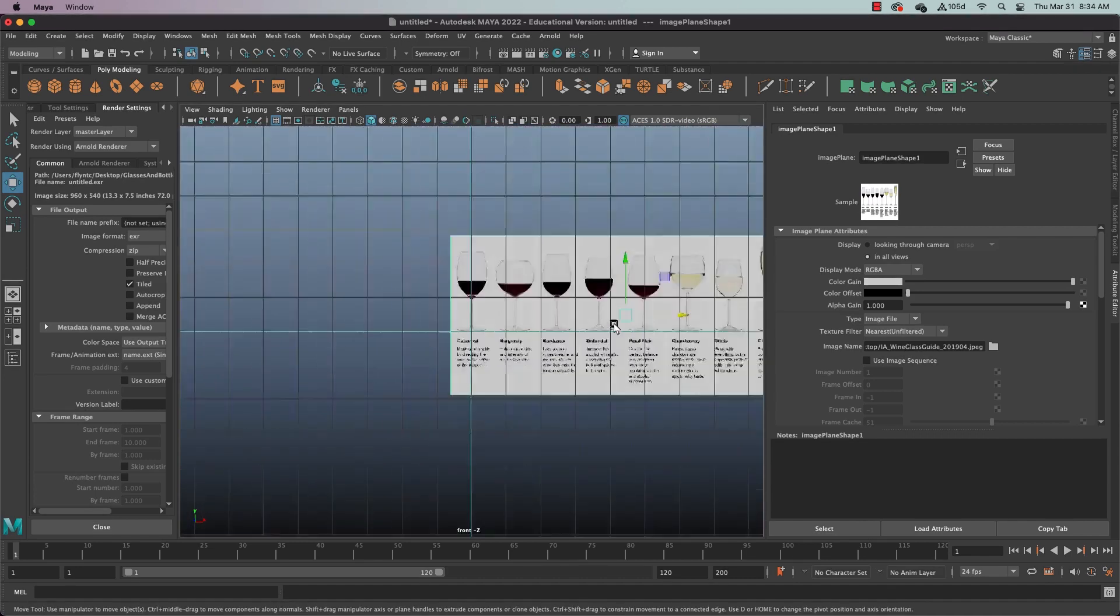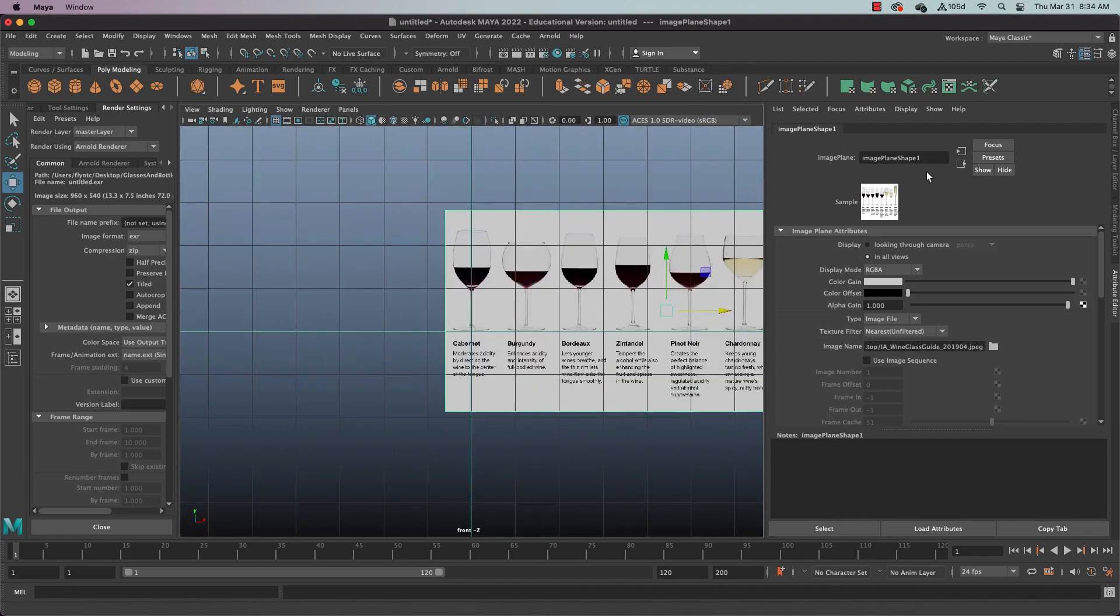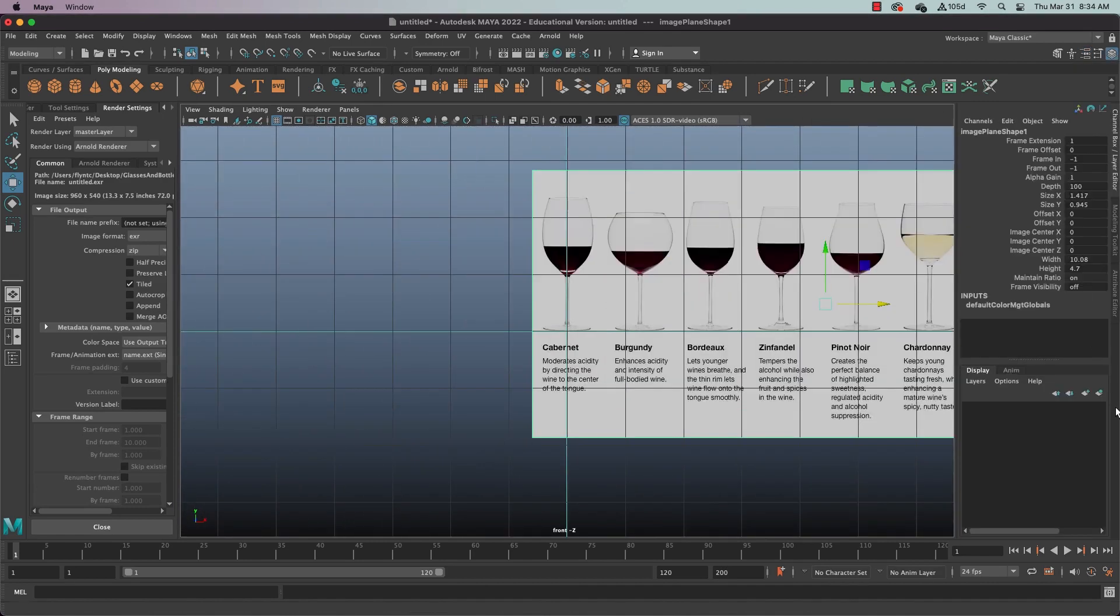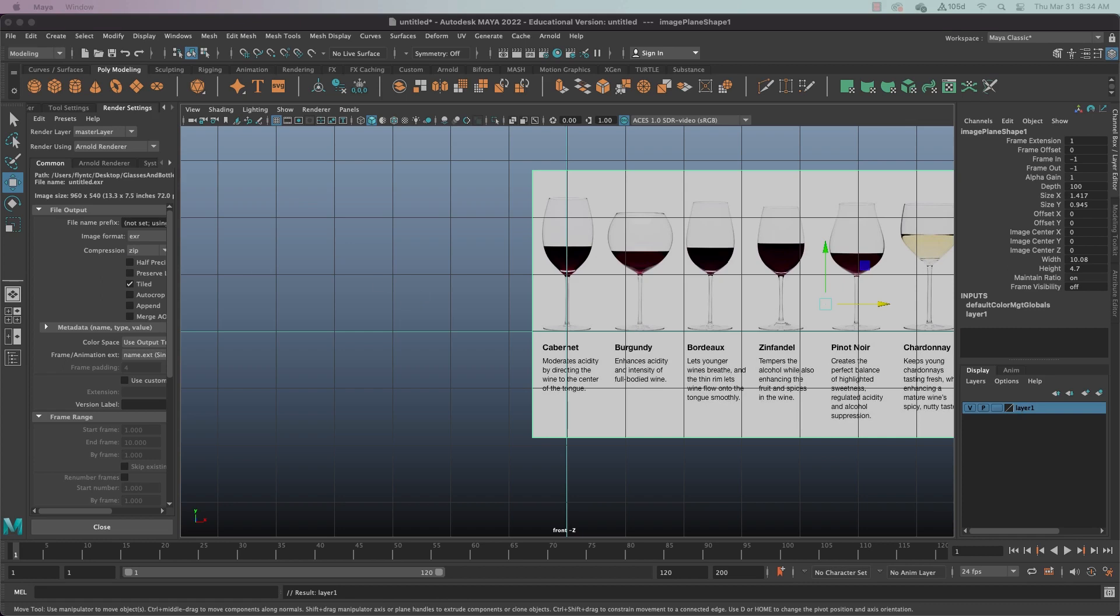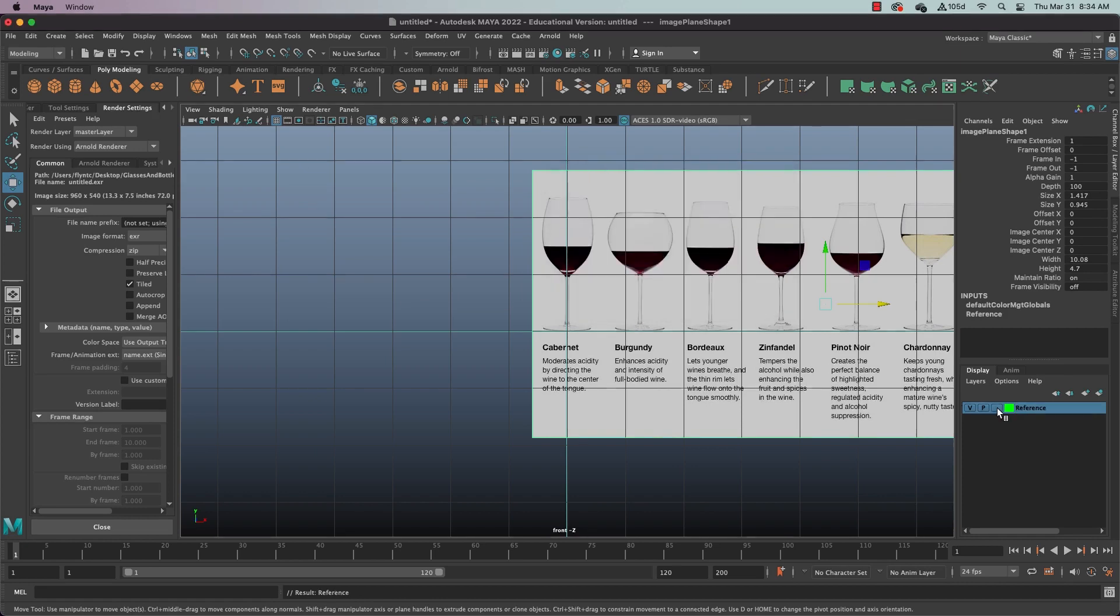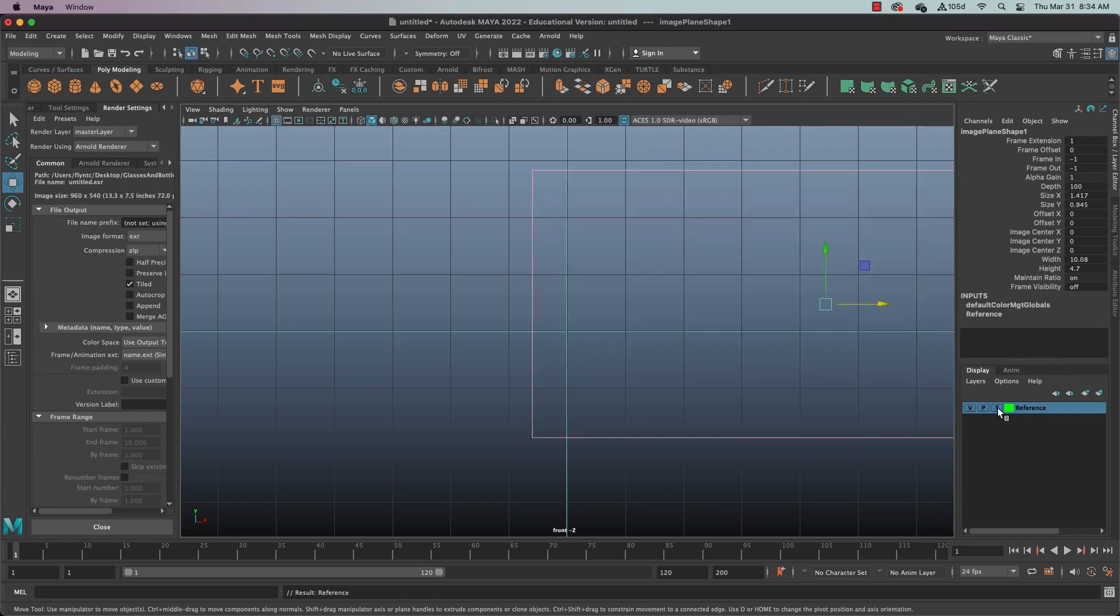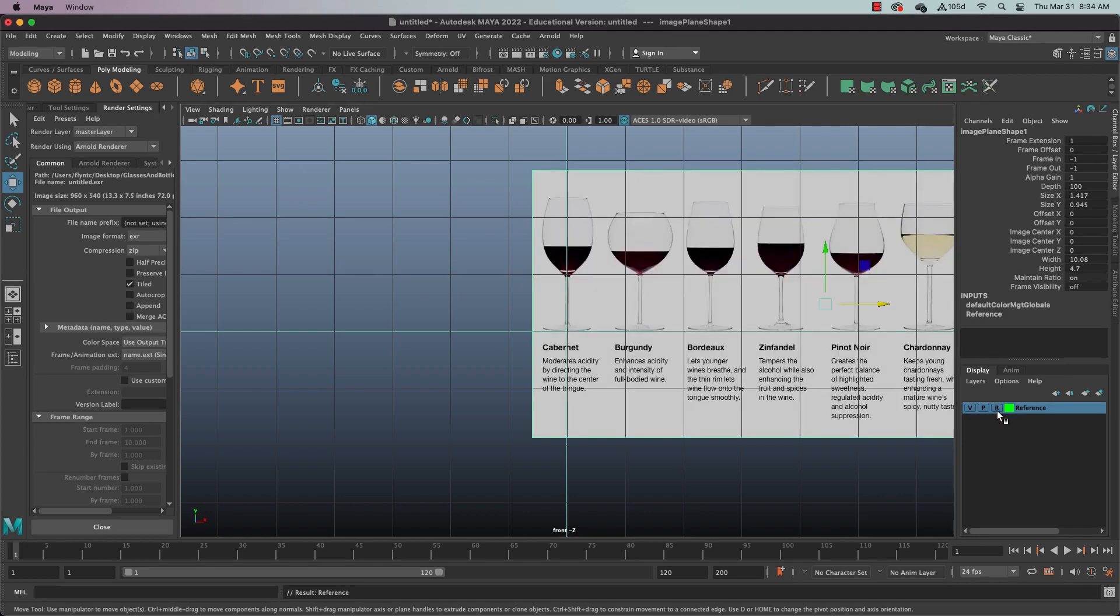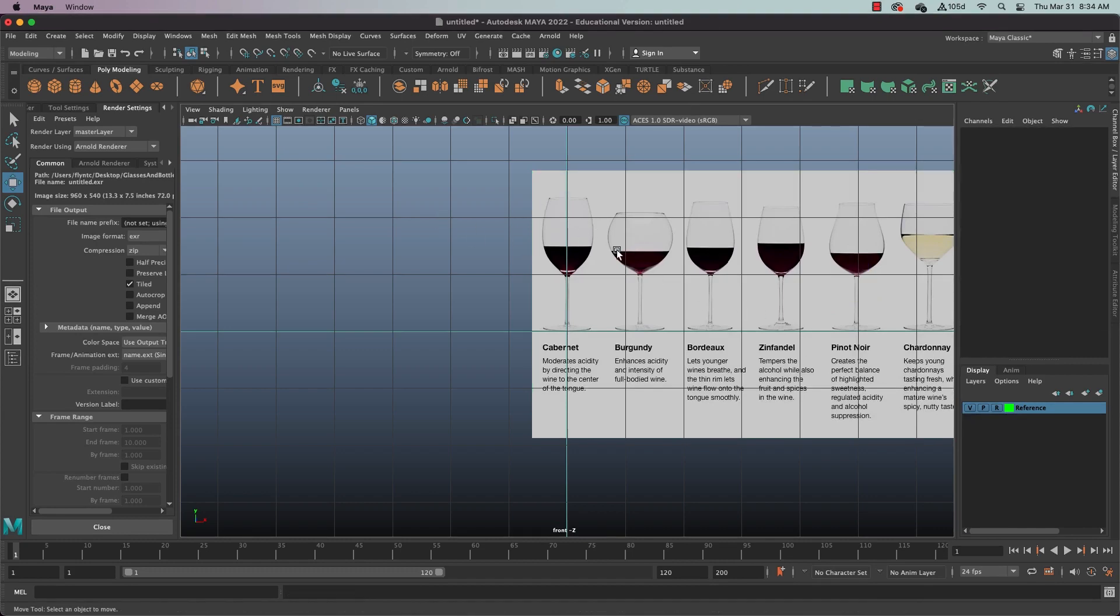Once you have that centered, let's go to the channel box and create a layer. And we'll call this layer reference. And we've done this before. Give it a color, click save, and then we're going to lock that layer so we don't accidentally select it.